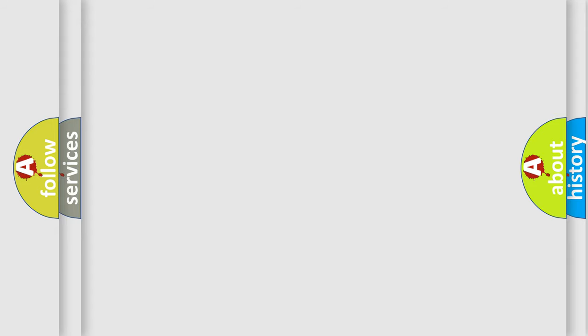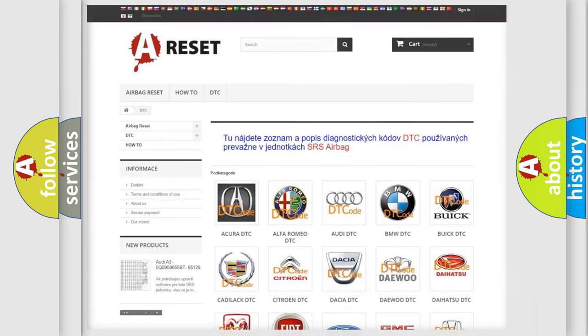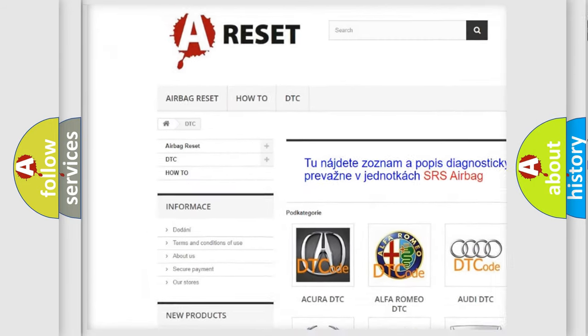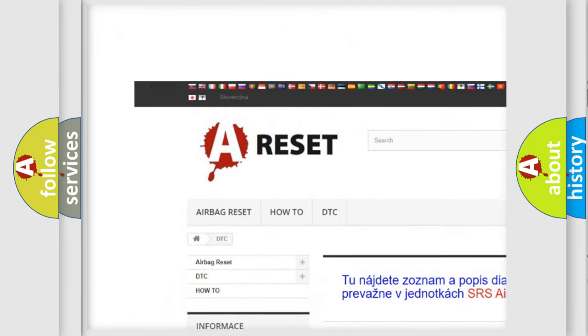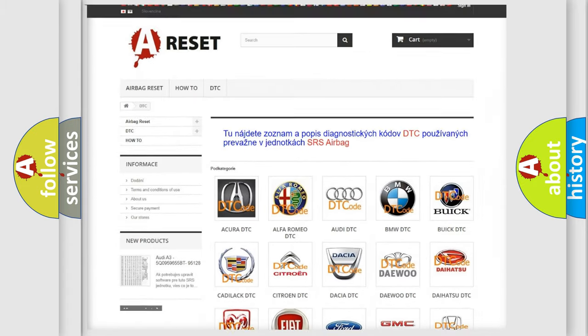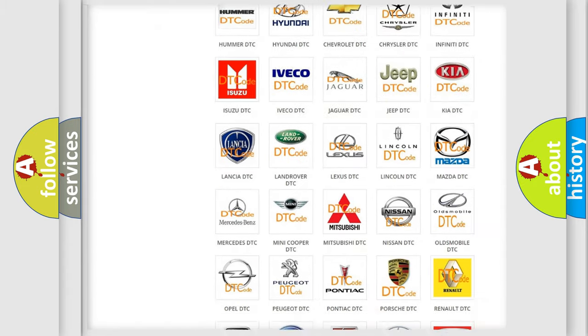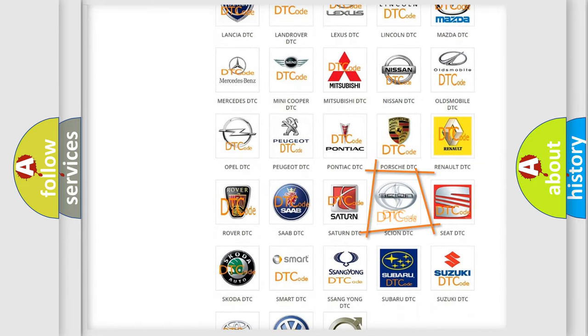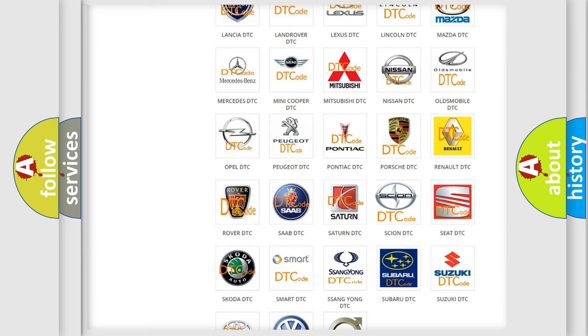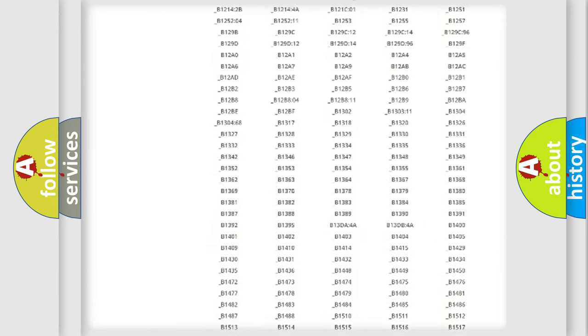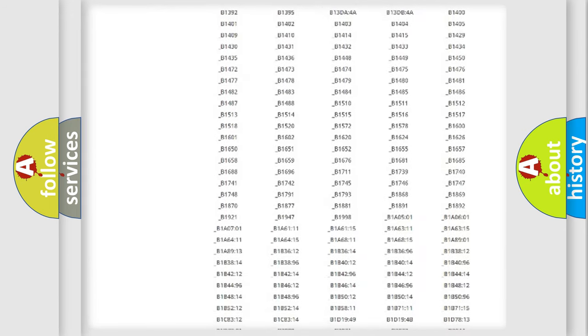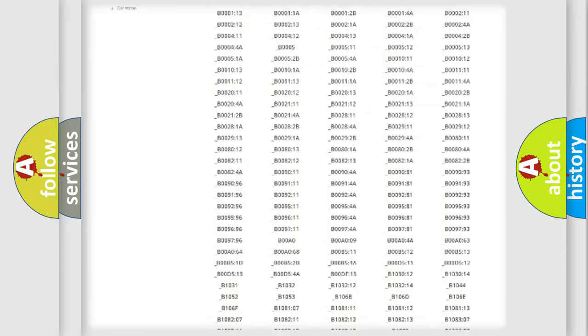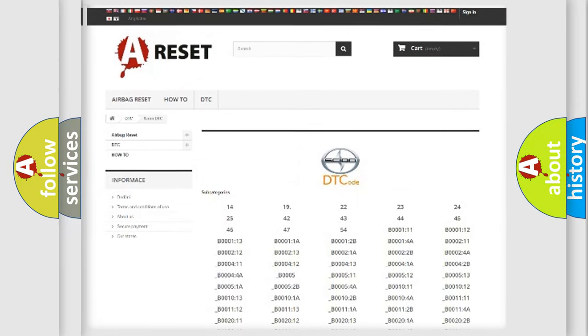Our website airbagreset.sk produces useful videos for you. You do not have to go through the OBD2 protocol anymore to know how to troubleshoot any car breakdown. You will find all the diagnostic codes that can be diagnosed in Scion vehicles.